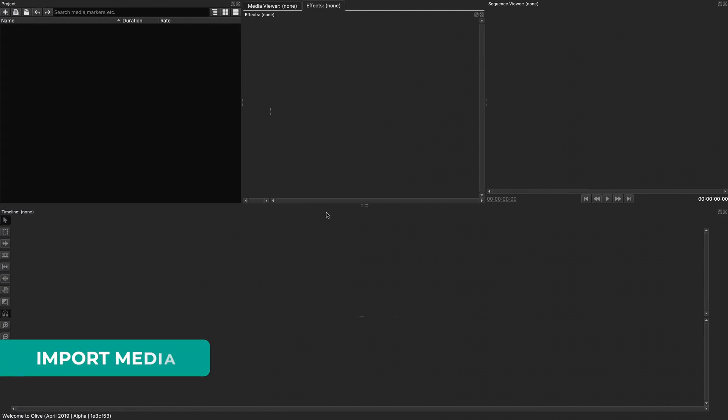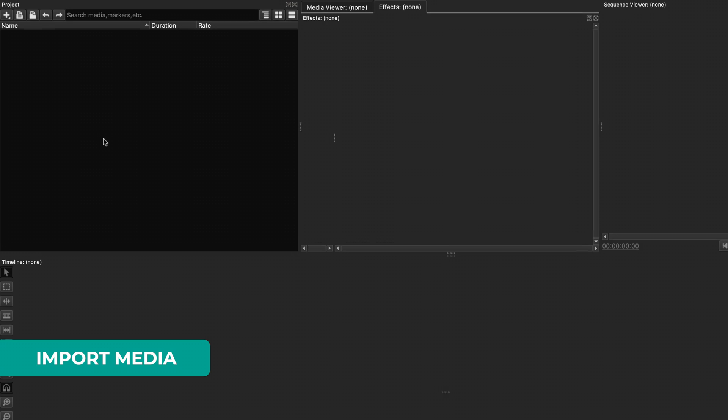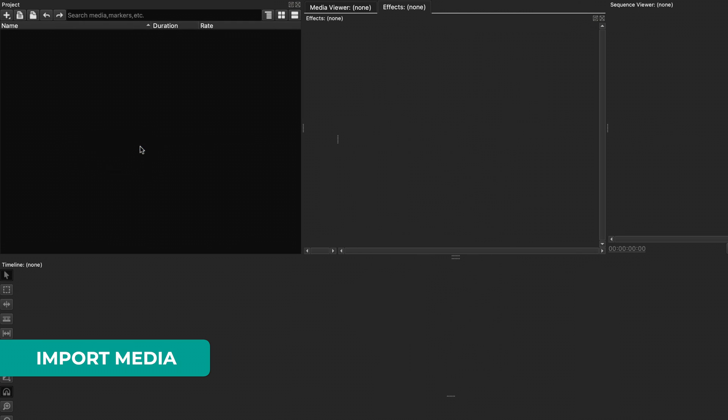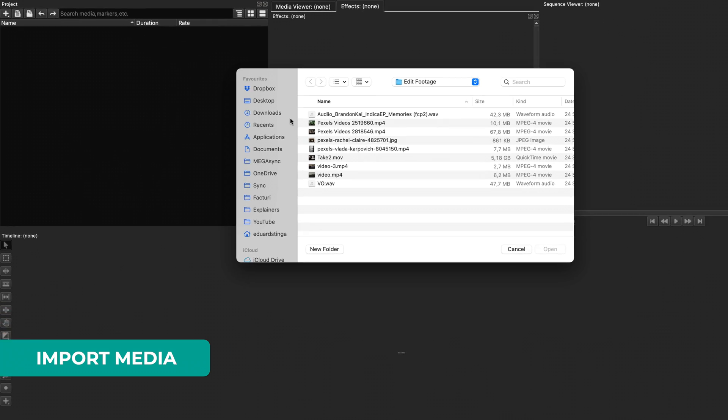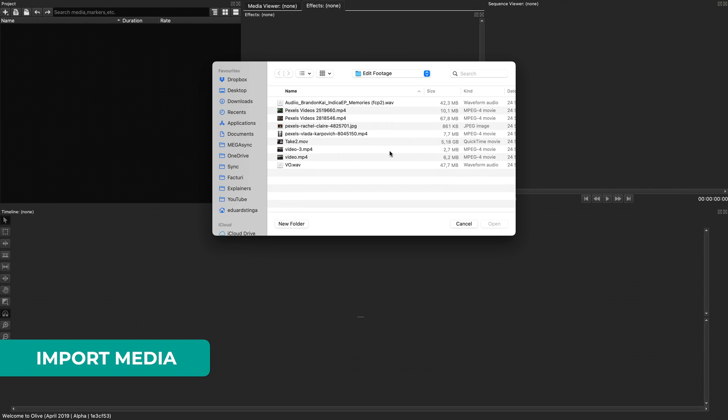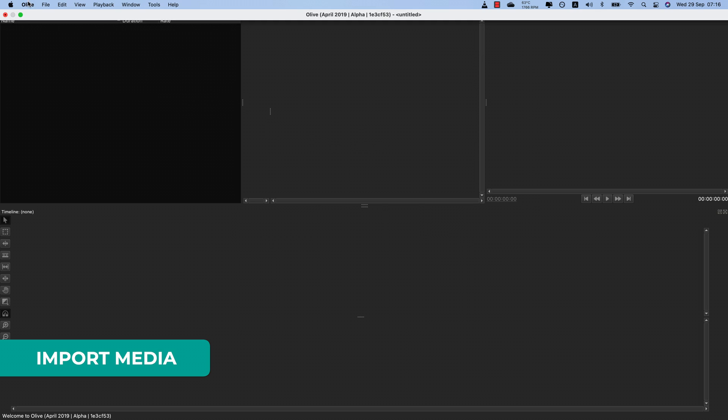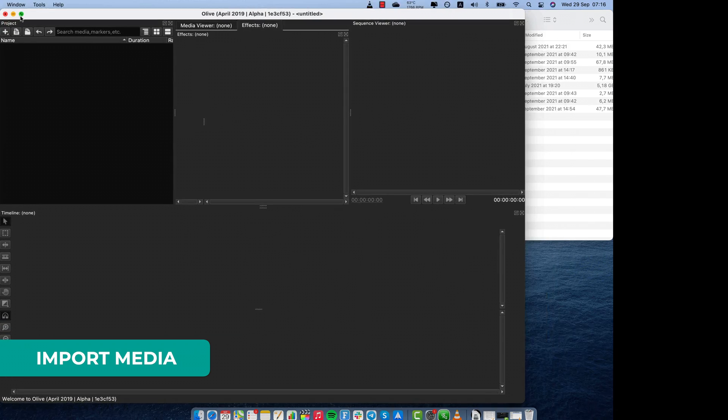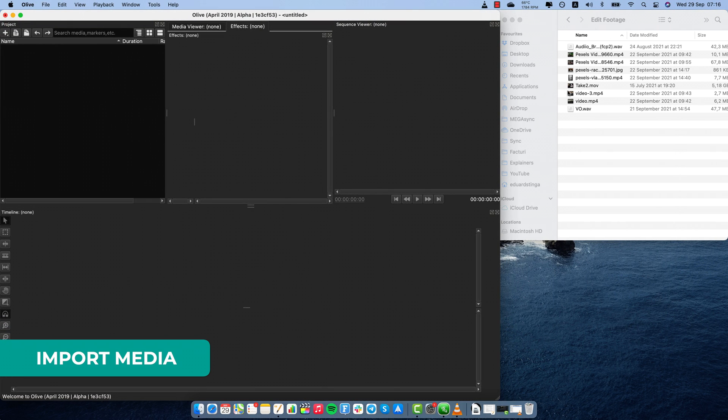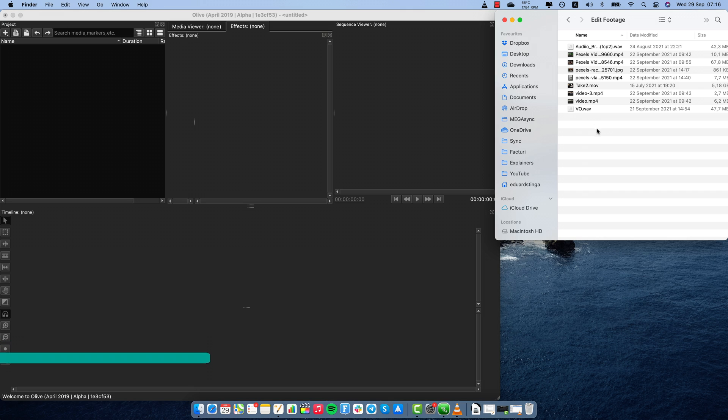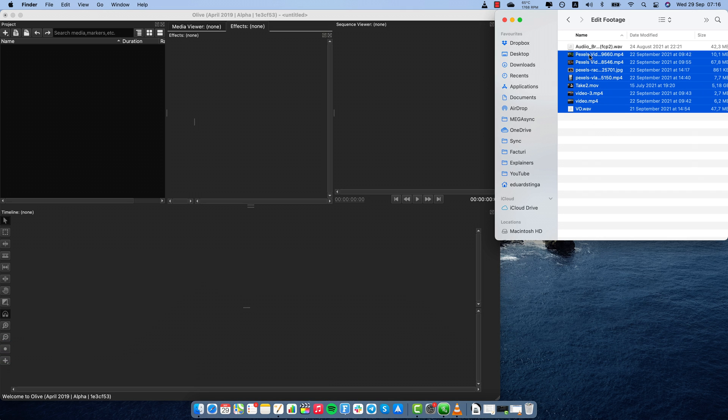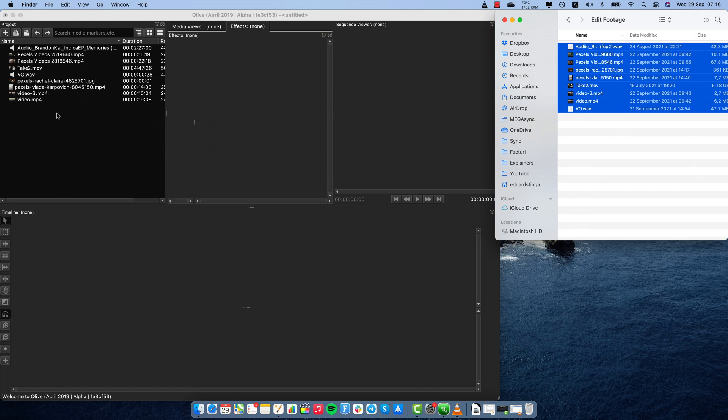Let's import some media assets into our project. You can right-click in the project panel and browse for the files on your computer. Alternatively, what most people actually do, you can have a folder with the files open, select all the files and drag and drop them into your project.